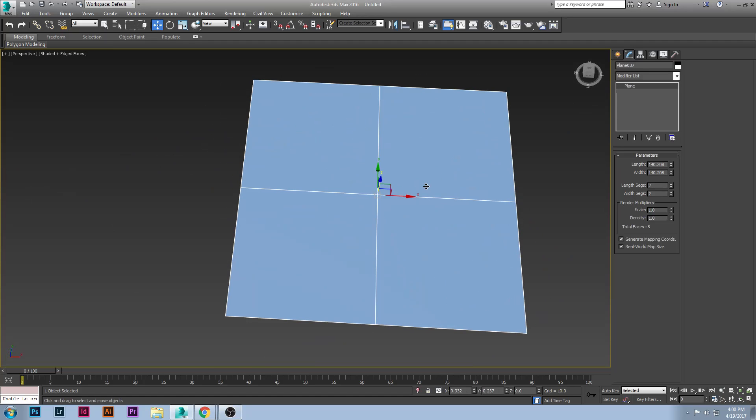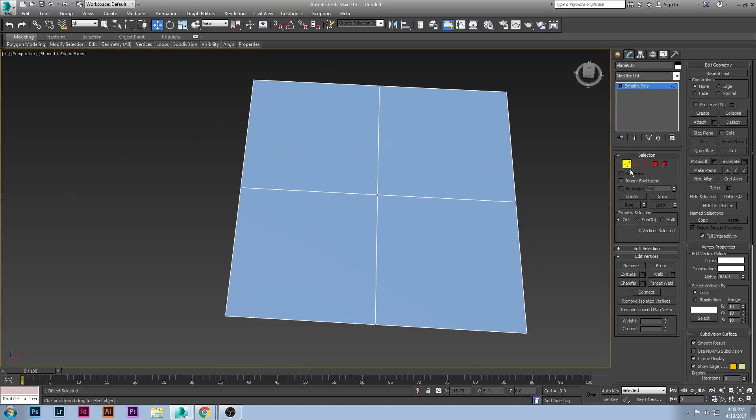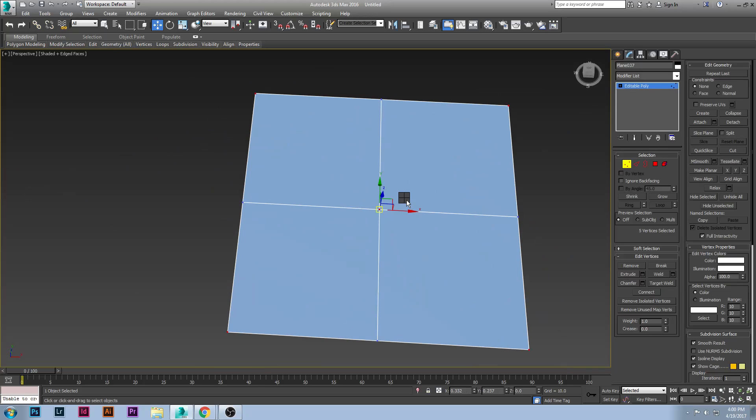Now that we have this, we're going to convert to an editable poly. Now you're going to go to your vertex mode and you're going to grab the middle and each of the corners. Once you do all that, you can either click connect down here or you can just right click and hit connect.